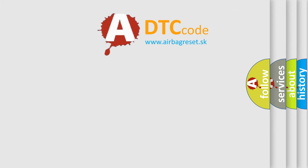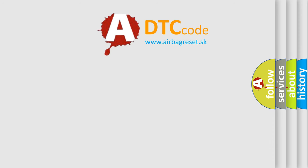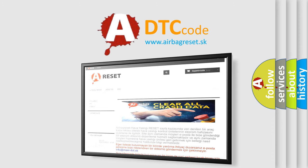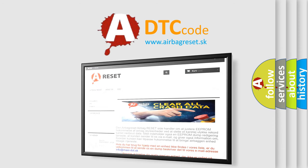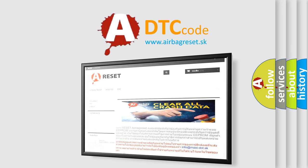The airbag reset website aims to provide information in 52 languages. Thank you for your attention and stay tuned for the next video.